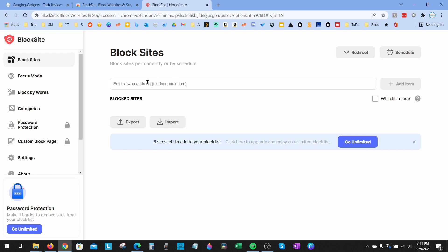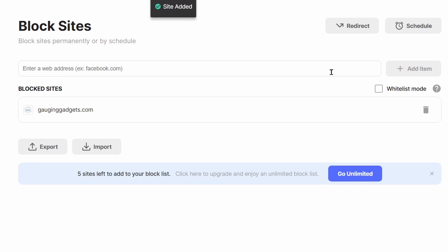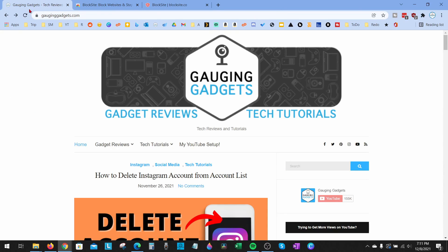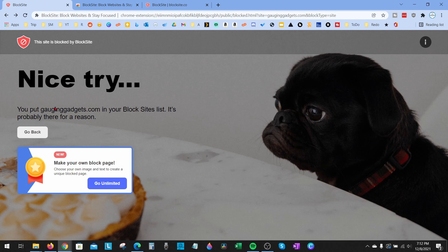I'm going to add the URL there and select 'Add Item'. Now my website is added. If I go to my website and refresh it, it's going to come up and say 'Nice try, this site is blocked by Block Site'. If I want to remove this site from the block list so I can access it again...